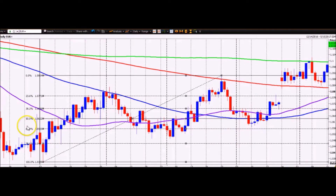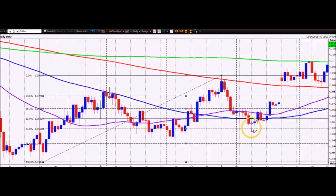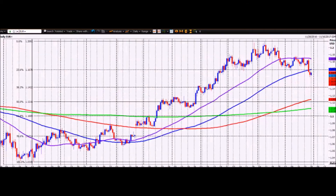We bottomed out 13 pips above that 61.8% level. If you're going to remain in a bull trend, this is pretty much the last resort — you absolutely have to hold the 61.8%. If you fail to hold the 38.2%, there is a risk you will trade down as far as the 61.8%, and if it doesn't bounce from there, there's a strong chance you're no longer in a bull trend.